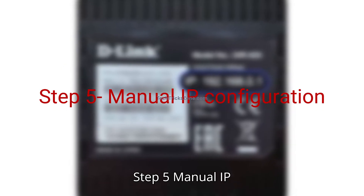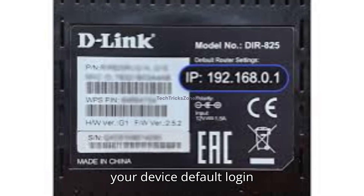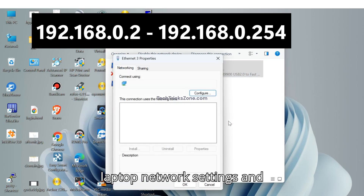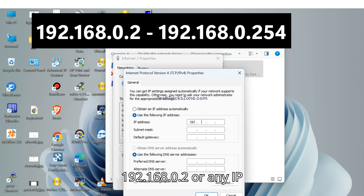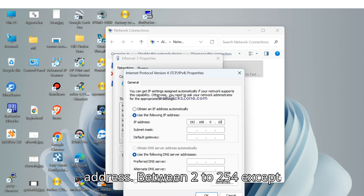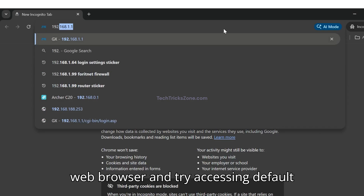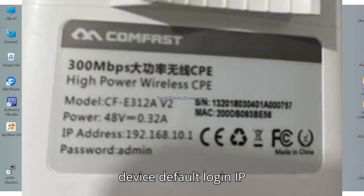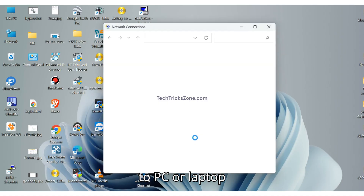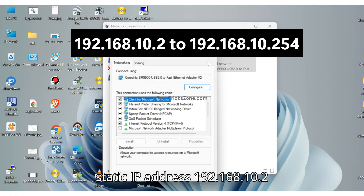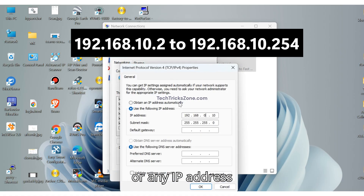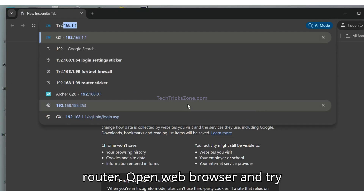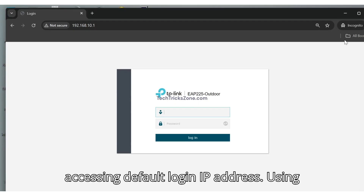Step 5: Manual IP Configuration. Case 1 — if your device's default login IP address is 192.168.0.1, then go to your PC or laptop network settings and use a static IP address of 192.168.0.2, or any IP address between 2 and 254, except the default IP address of your router. Open a web browser and try accessing the default login IP address.